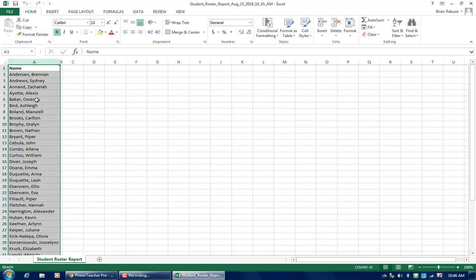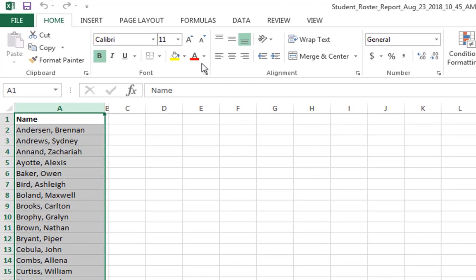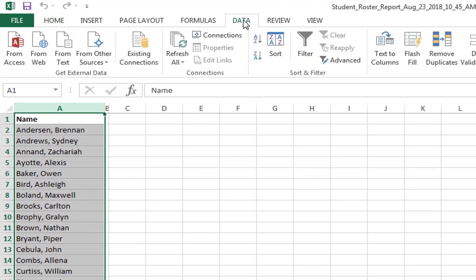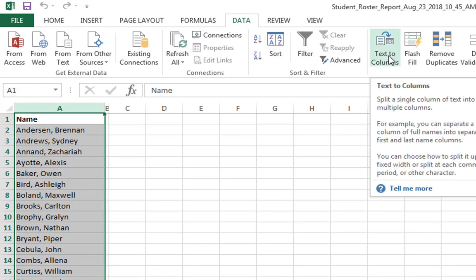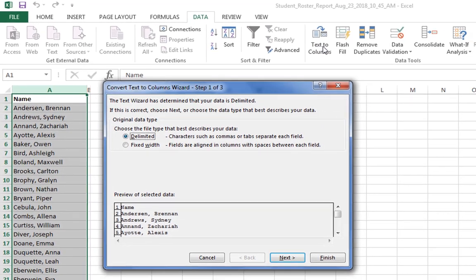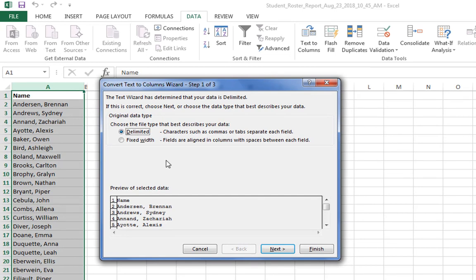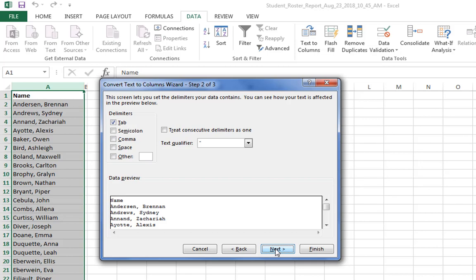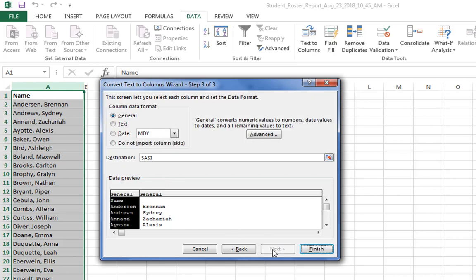I'm going to highlight that column just by clicking the top of the column and then I'm going to go over to data and from data I'm going to do text to columns. It's going to tell me that it looks like there's commas or something that's delimited separating your bit of data here. So I'm going to click yes that is correct. There is, it is delimited. Now it's asking me how is it delimited and we have commas in there. So I'm going to select commas and hit next.